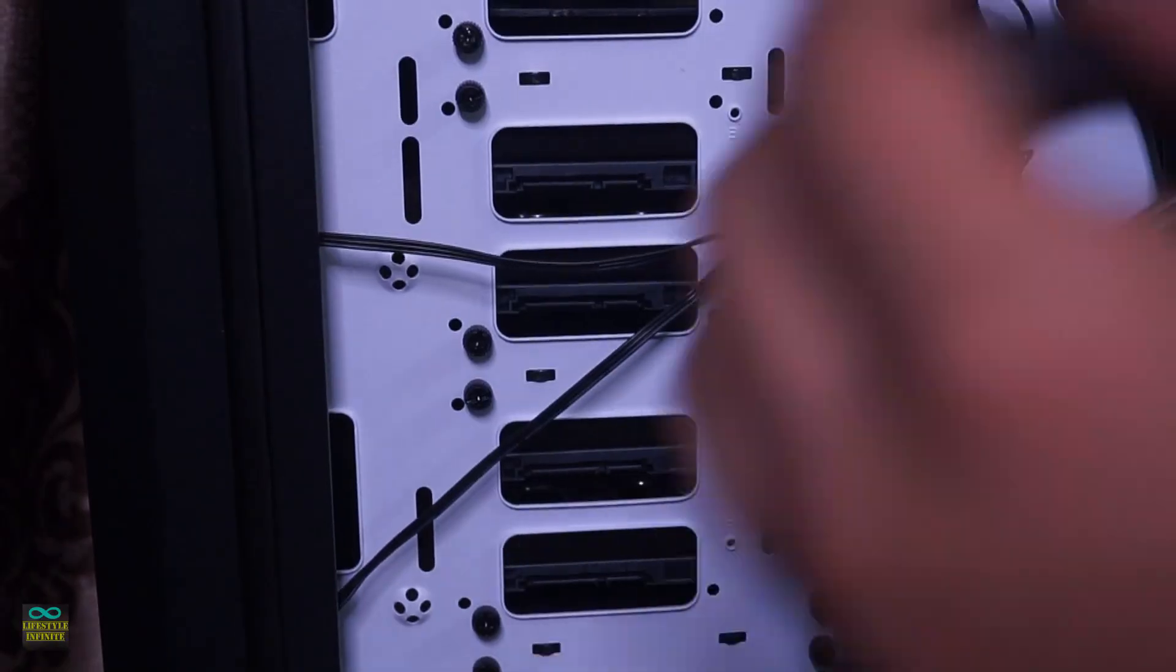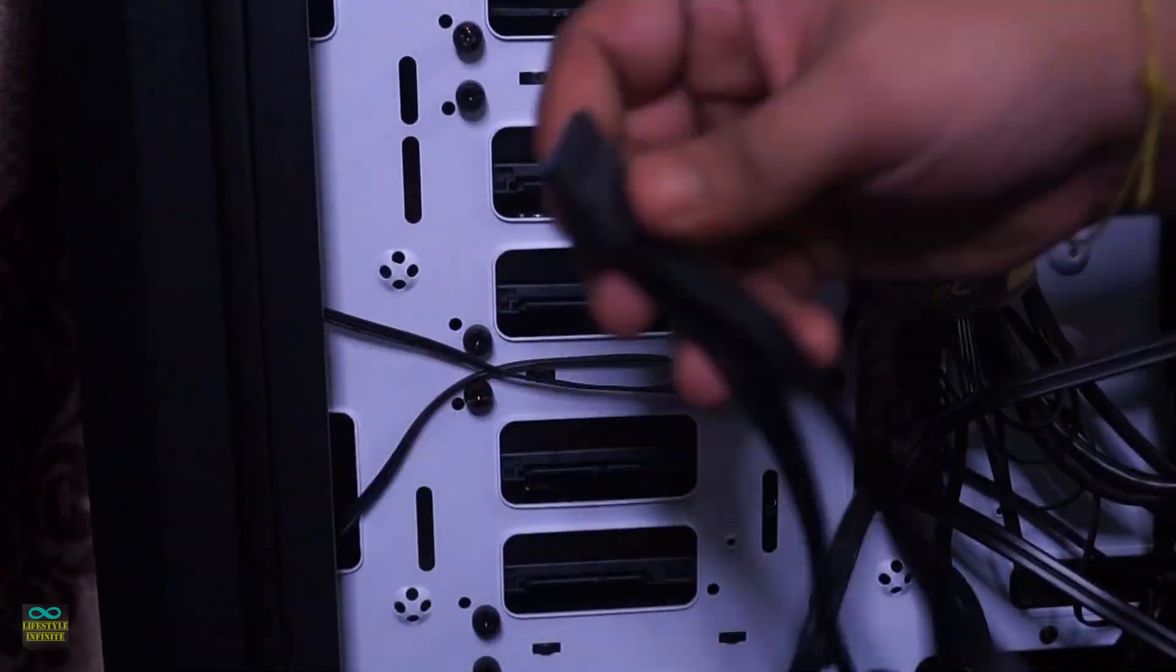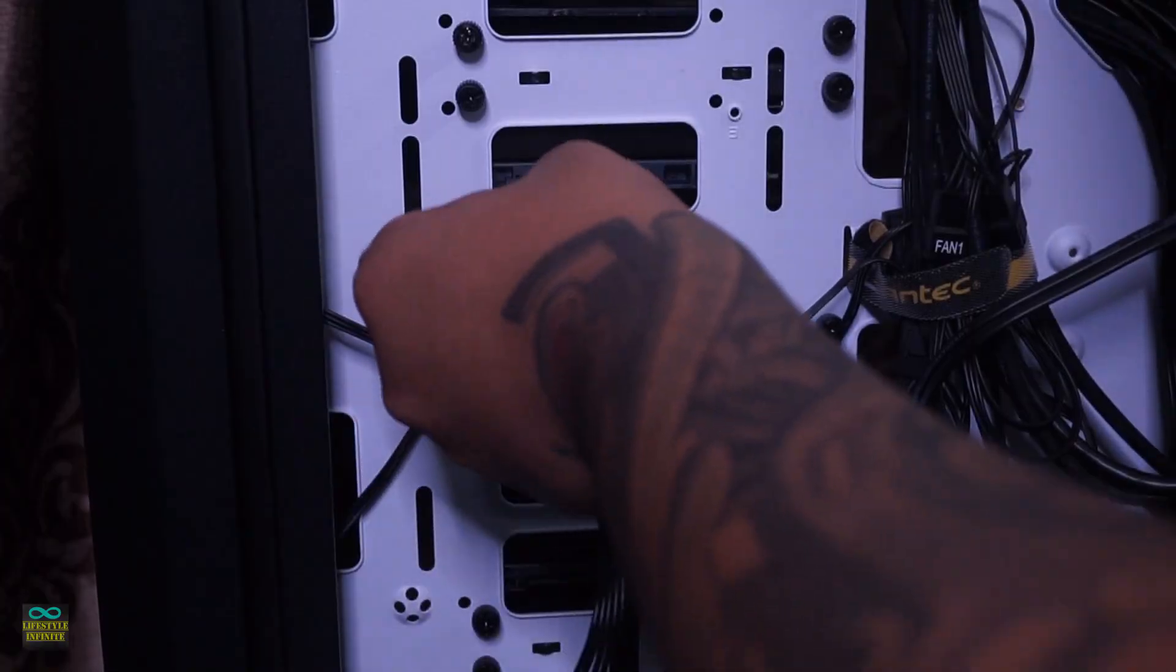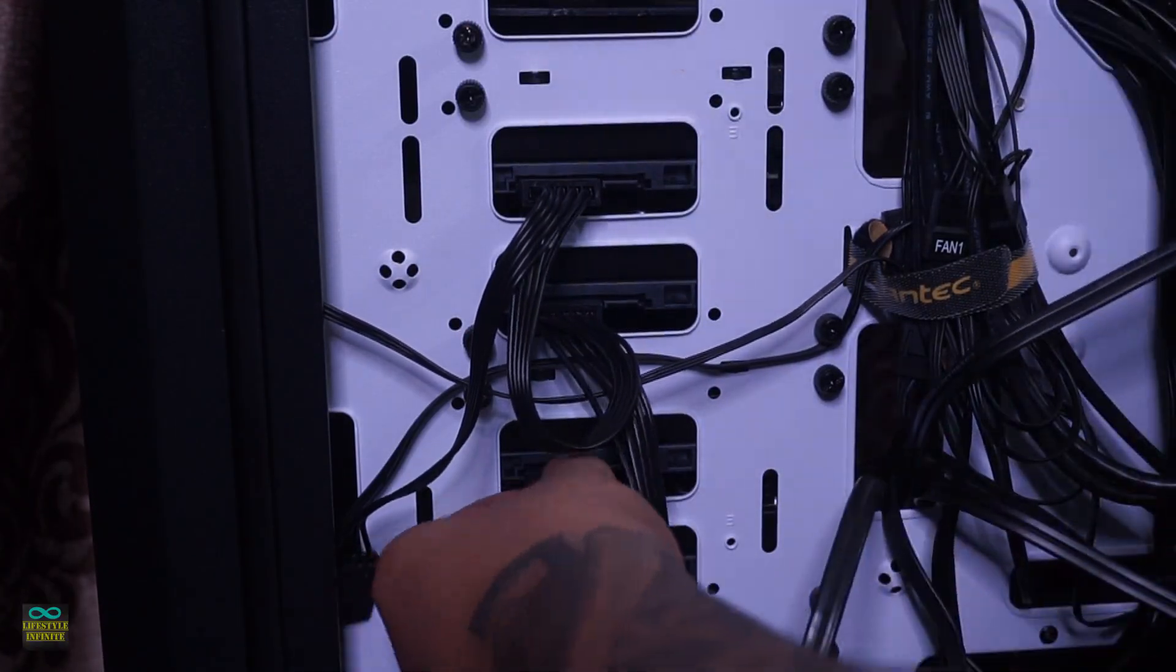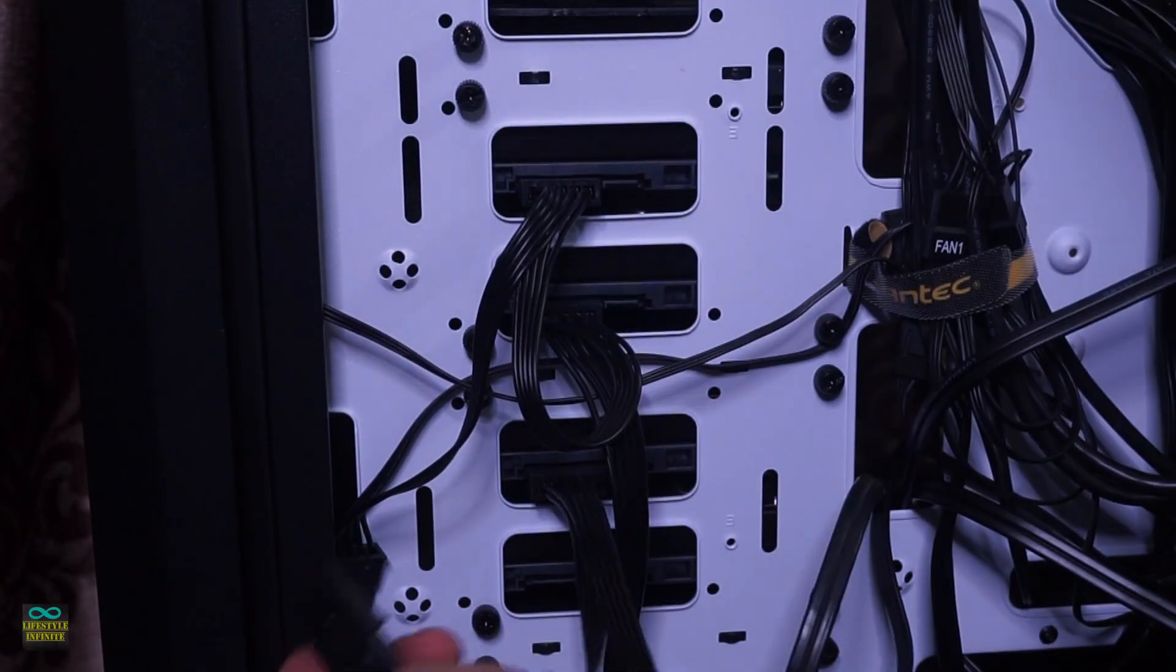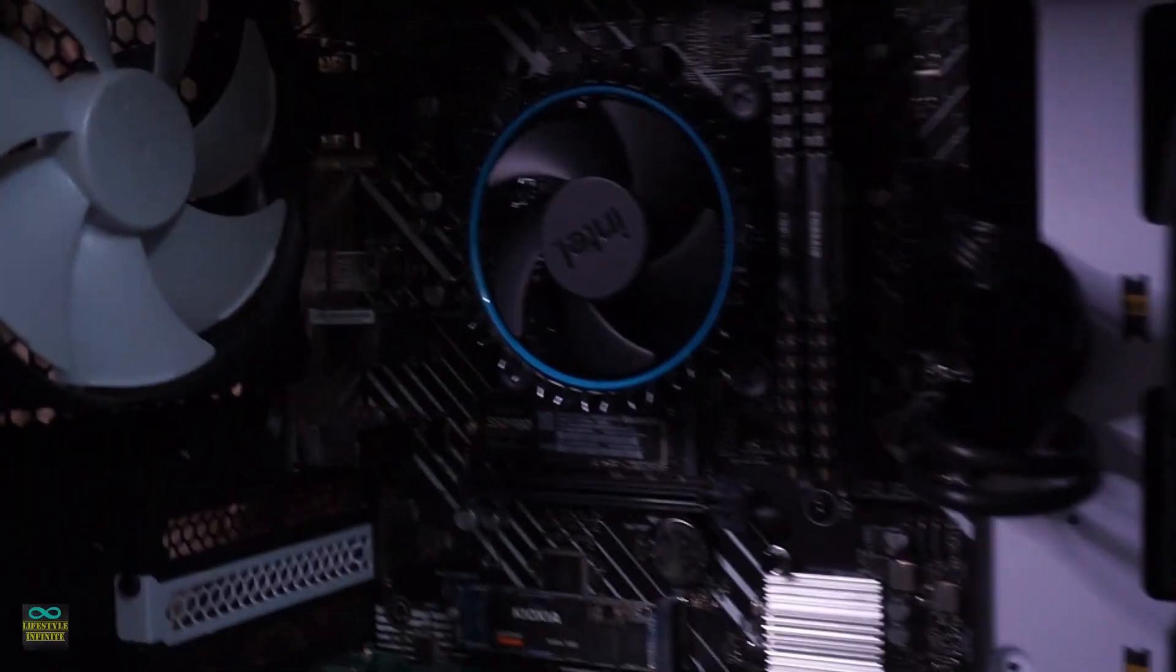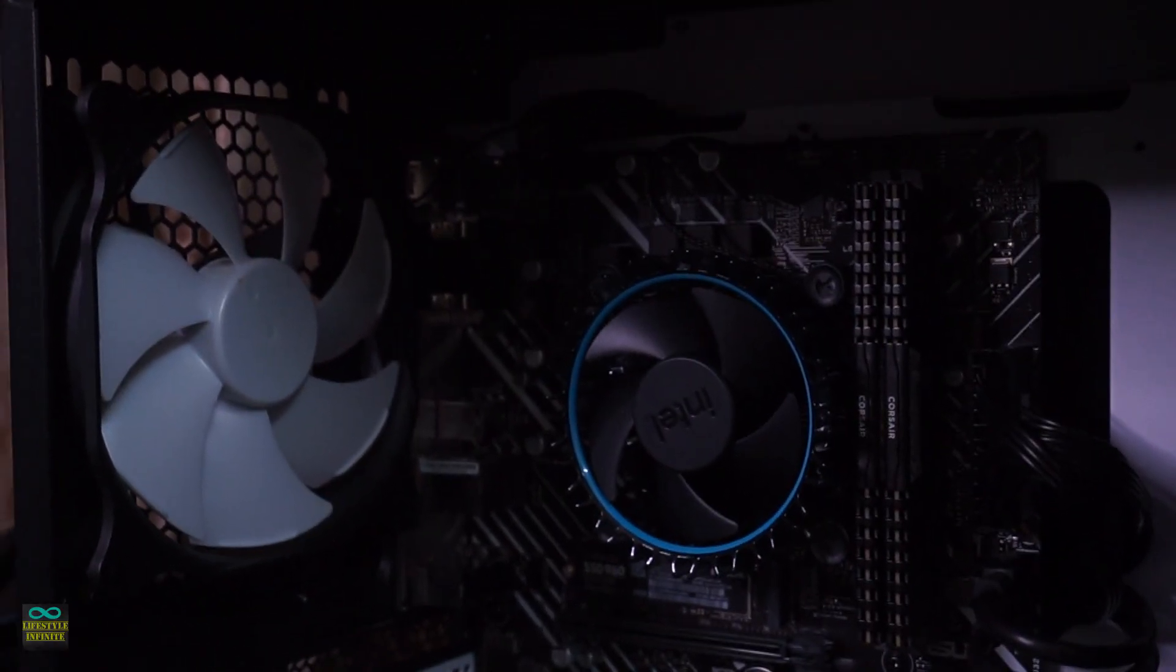The power supply is a no-brainer. Cooler Master MWE Bronze V2 450. Reputed brand, reliable unit, more than enough power headroom, fits within budget.